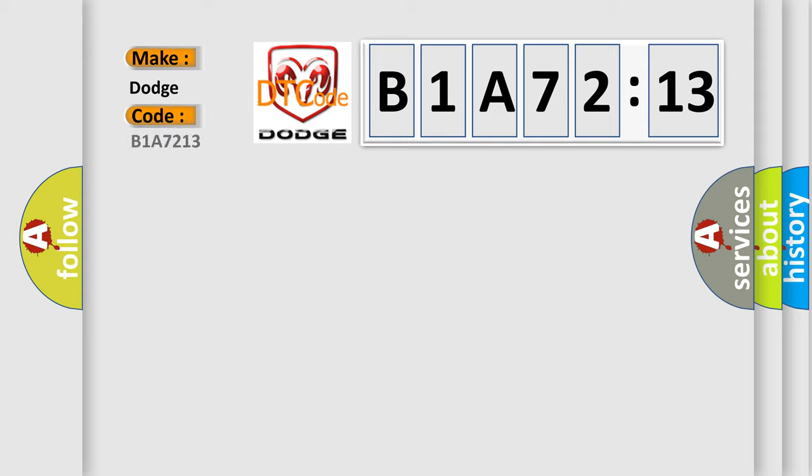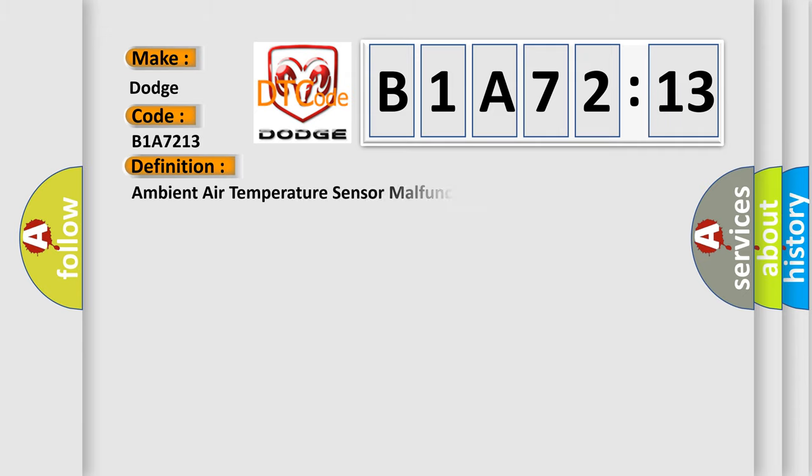interpret specifically, Dodge car manufacturers? The basic definition is Ambient air temperature sensor malfunction. And now this is a short description of this DTC code.